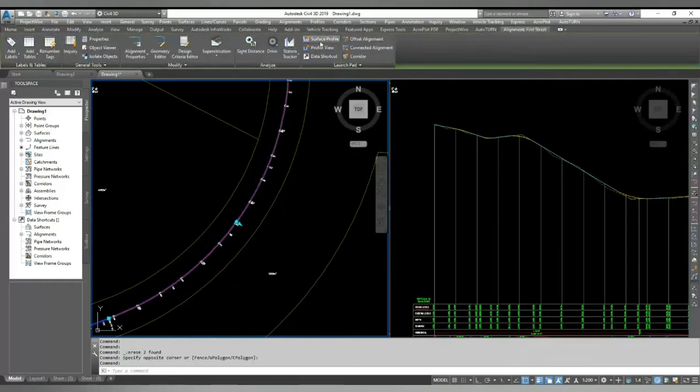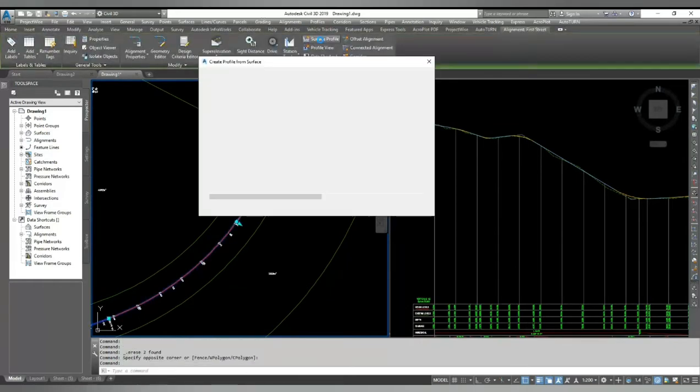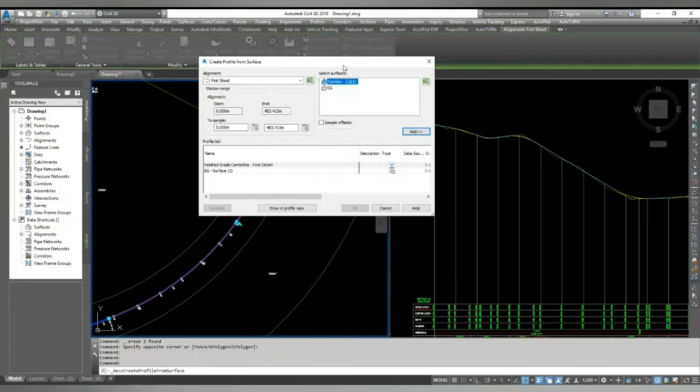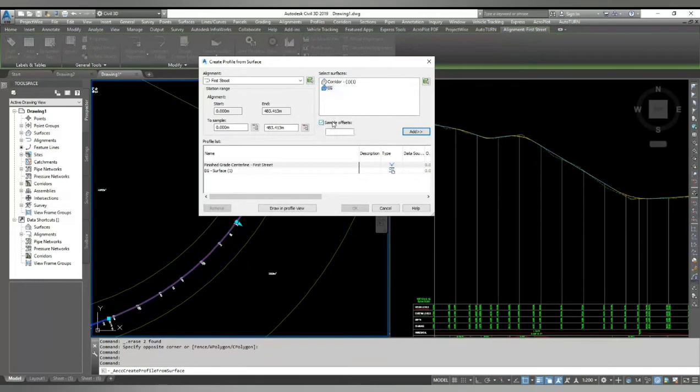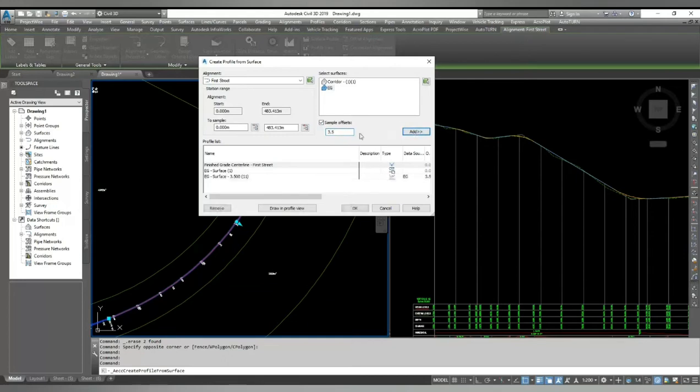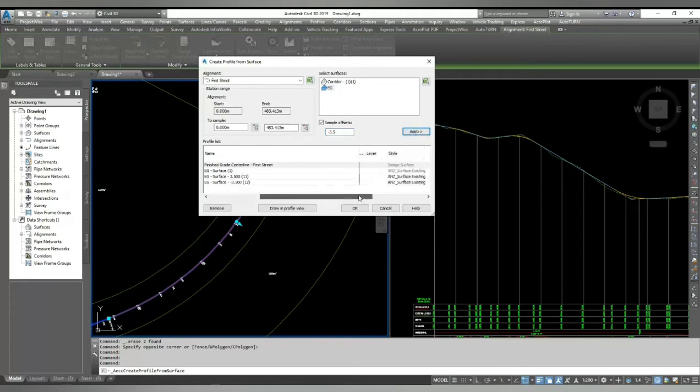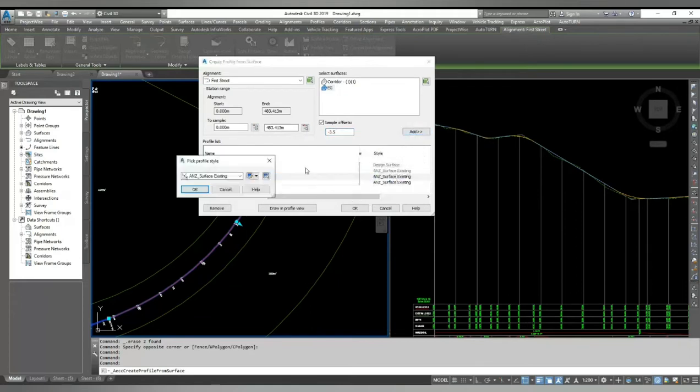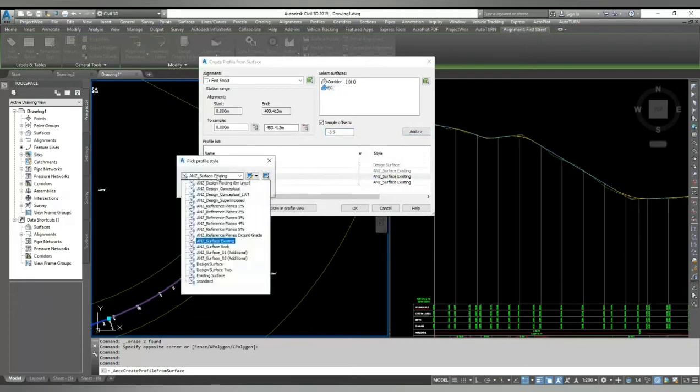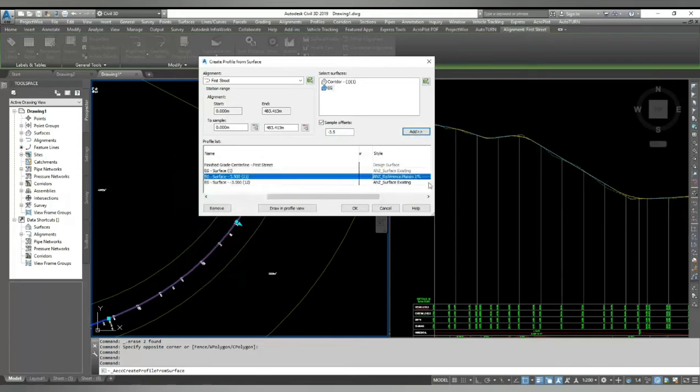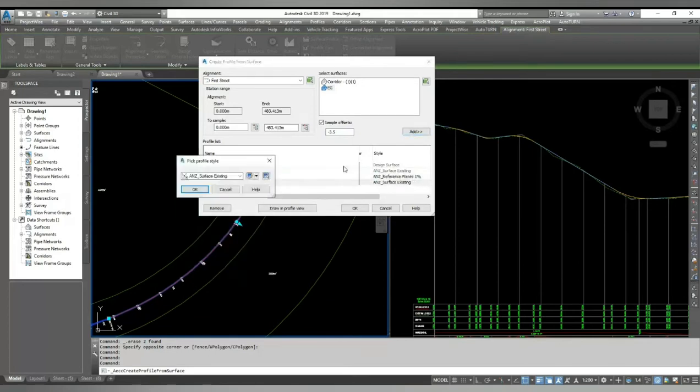It simply gives you the option that you can give the offset to your surfaces and show them in your centerline profile. I select my existing ground surface, I click sample offset, and I can give my edge of road 3.5 for the right side and for the left side I'll give minus 3.5. I'll change color to differentiate, and I hit OK.